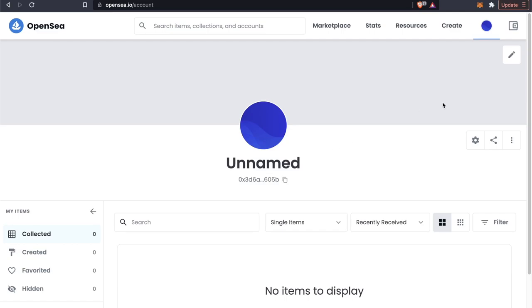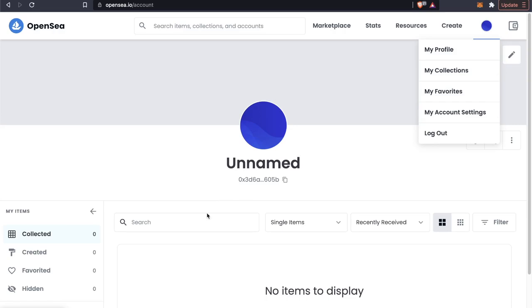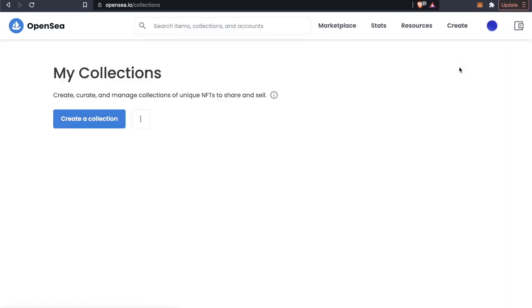If you don't have a MetaMask wallet and you would like to set one up, I have a video on how you can set up MetaMask. But if you already have one, then let's go ahead and get started with creating a new collection. We're going to go to my collections and click create a collection.